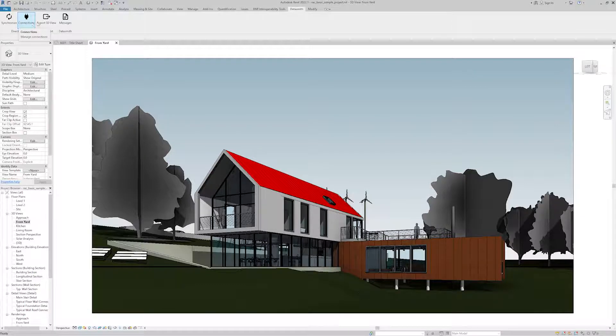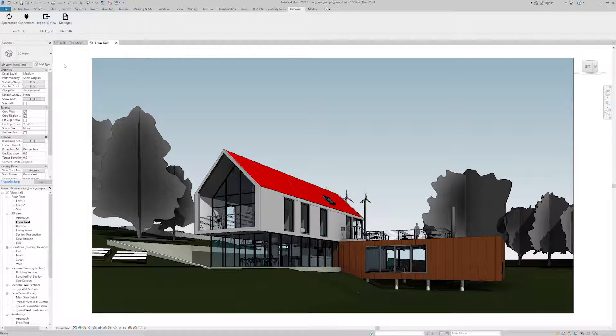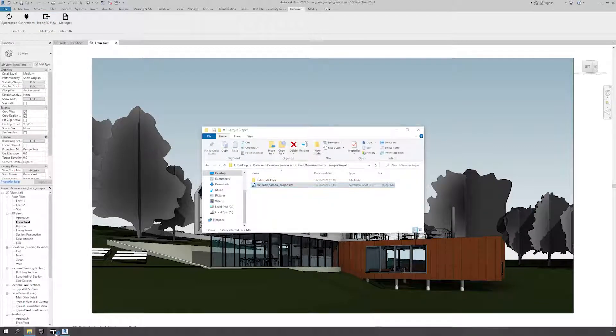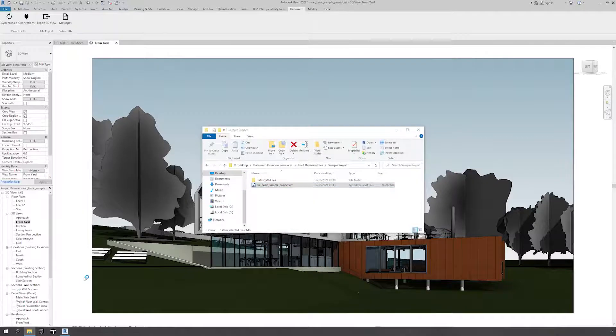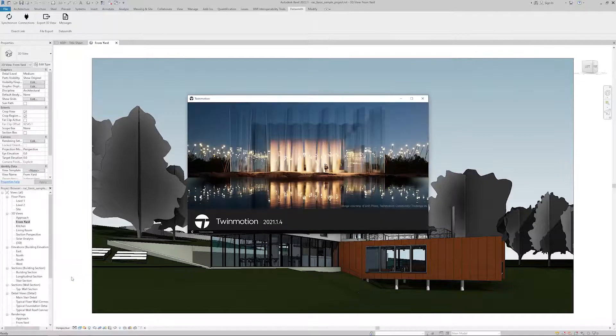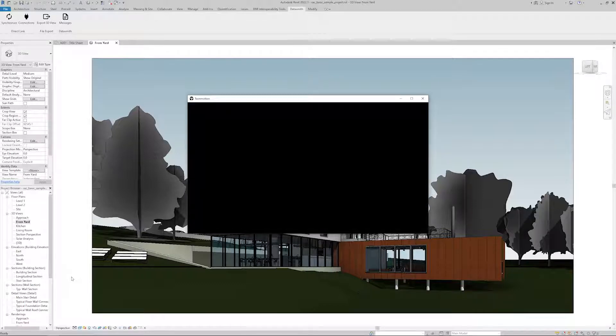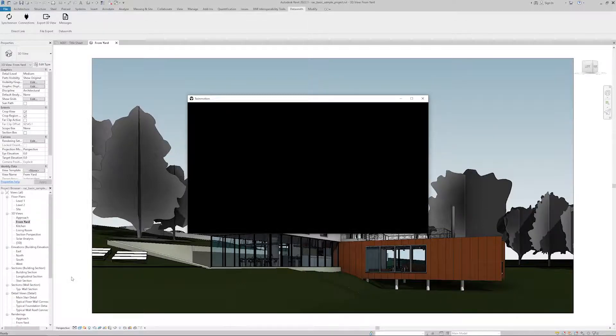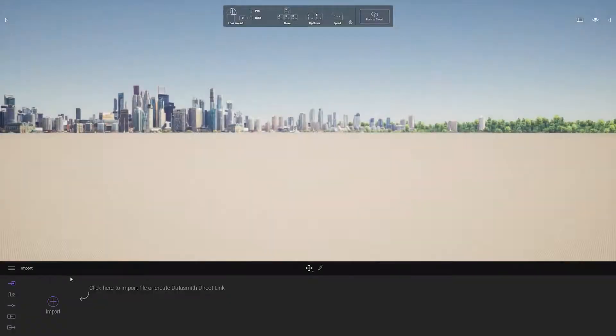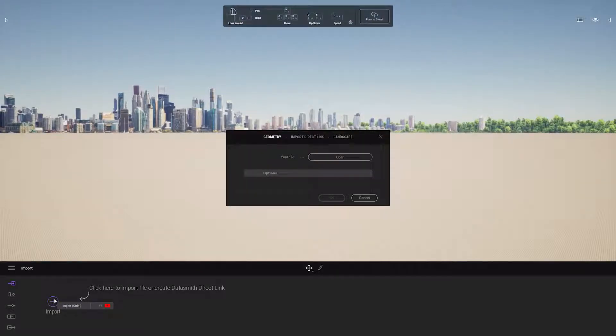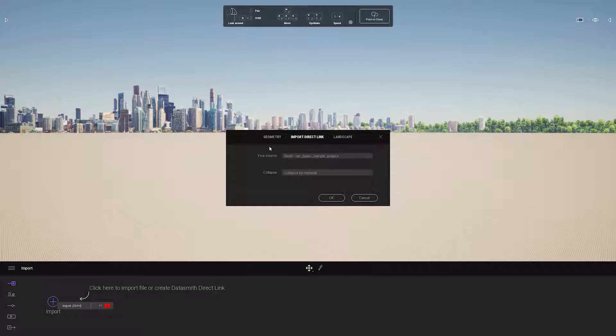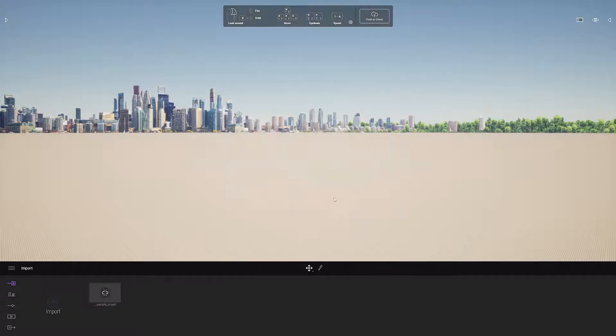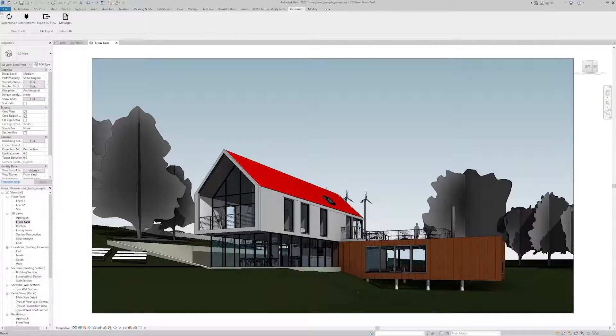To start a direct link I will start Twinmotion. Once I have Twinmotion open, I'll click on the import icon, go to the import direct link menu, and you'll notice it automatically detected my source file with the Revit project. Then I can decide how I want to organize my material and I'm going to choose collapse my material. Once that's done I go back to Revit and I just click synchronize.